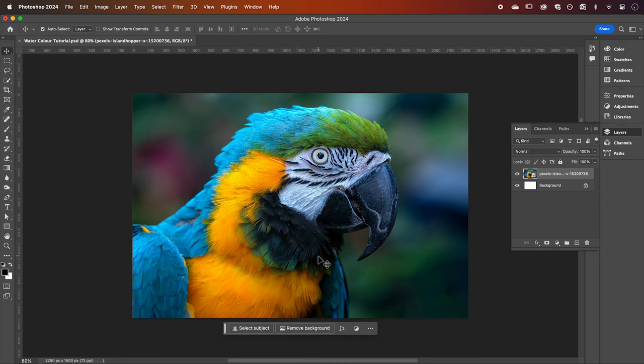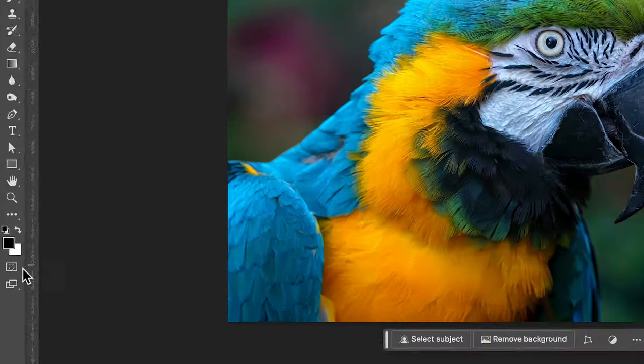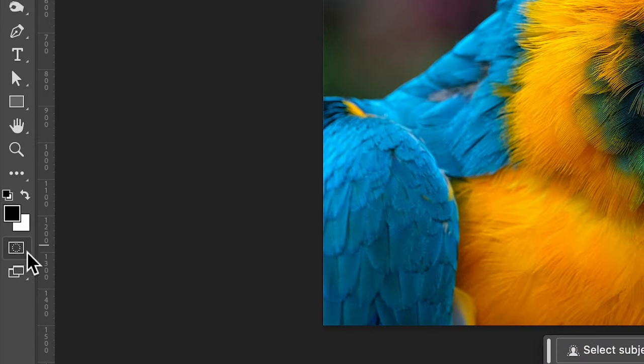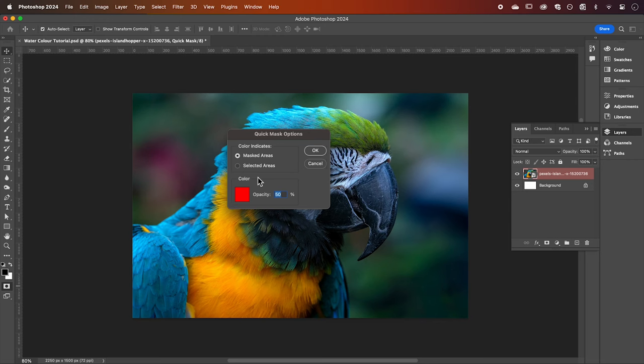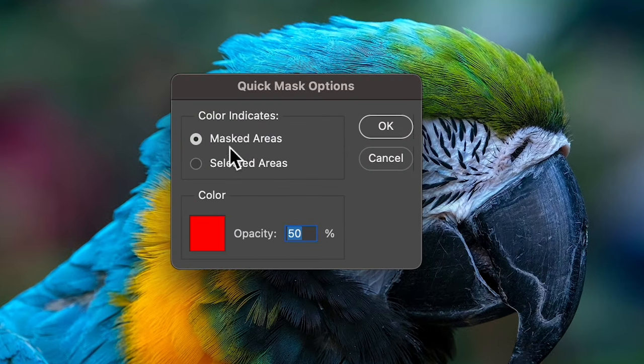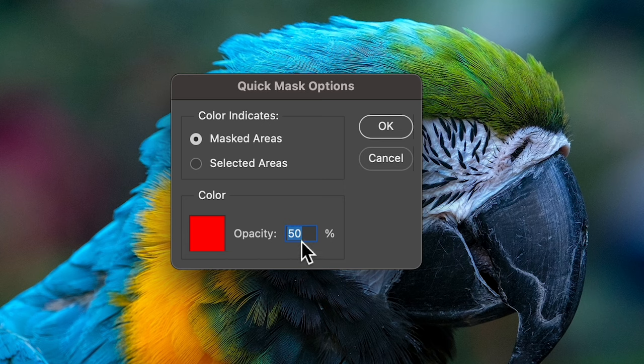To start we're going to be creating a quick mask. This can be found at the bottom of the toolbar on the left. If we double click this we can see these options and you can see my mask area will be indicated by the color red and at 50% opacity.